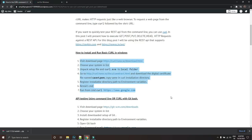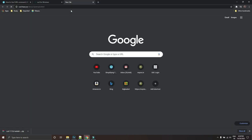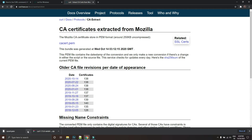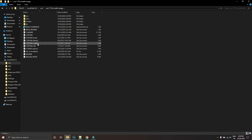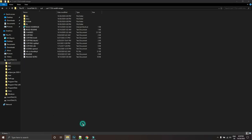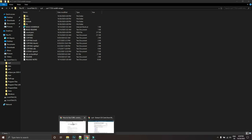Meanwhile, you also need to download a PEM file — a digital certificate — which is required to run the curl command through the Windows command line. Download the cacert.pem file and copy it into your curl installation directory. This is your home directory for the curl command.